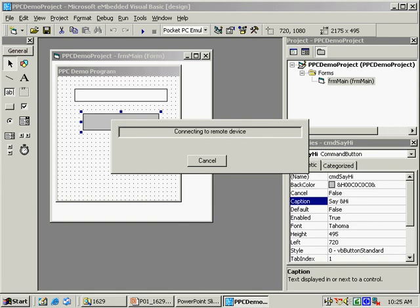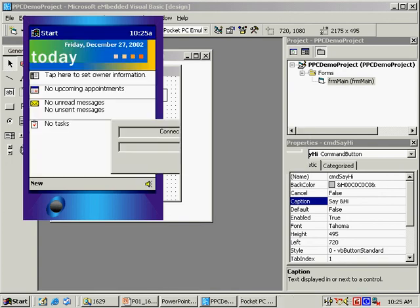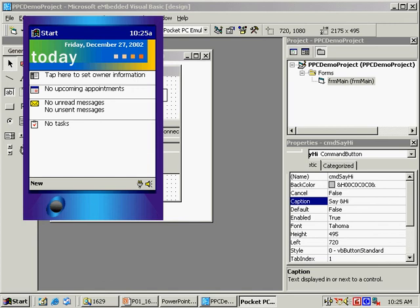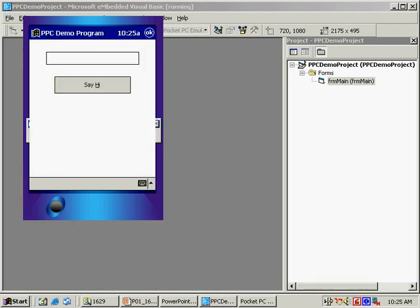As you can see, my application appears on the emulator.